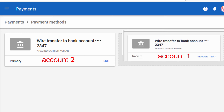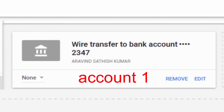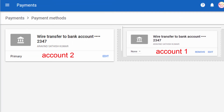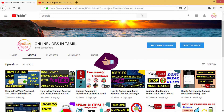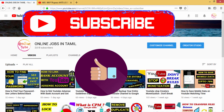You can have two accounts in the free account. If you want to remove the account, you can remove the account from the bank transfer or from the bank account.